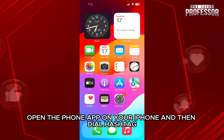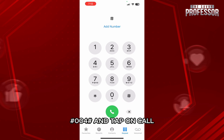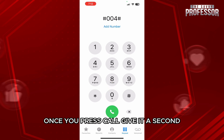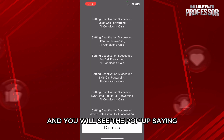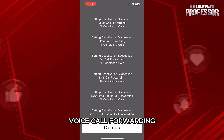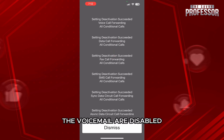For that, first open the Phone app on your iPhone and then dial #004# and tap on Call. Once you press Call, give it a second and you will see the pop-up saying voice call forwarding deactivation successful. And you are done — the voicemail is disabled.